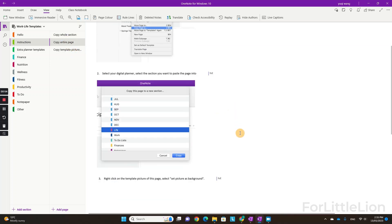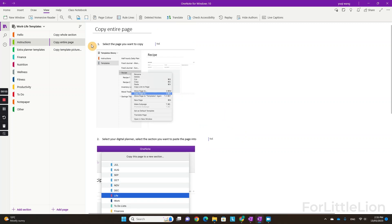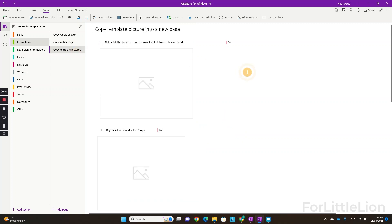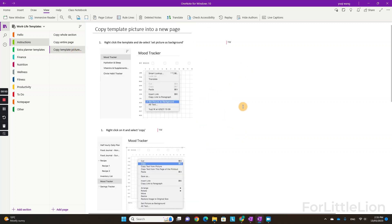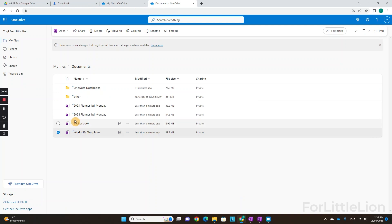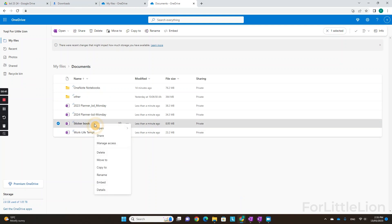One thing I want to mention here is please always edit your planner on your computer if possible, because the tablet version of OneNote has limited options. Now let's open the Sticker Book.